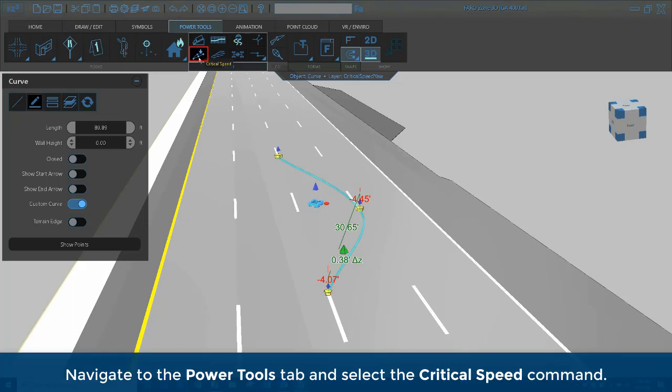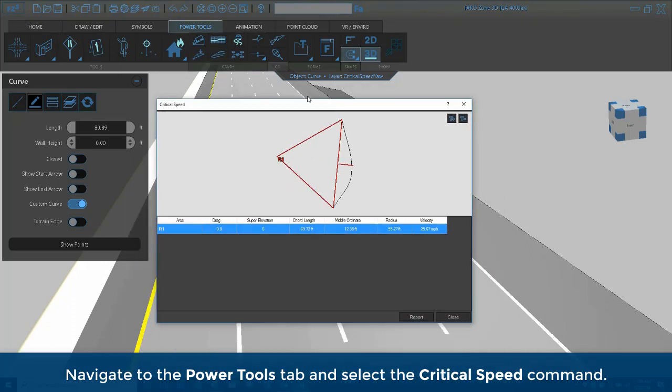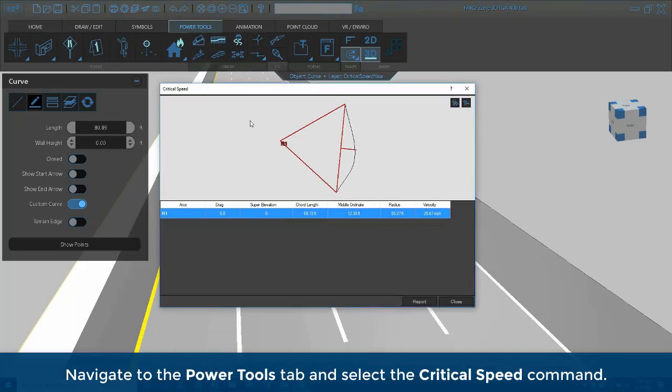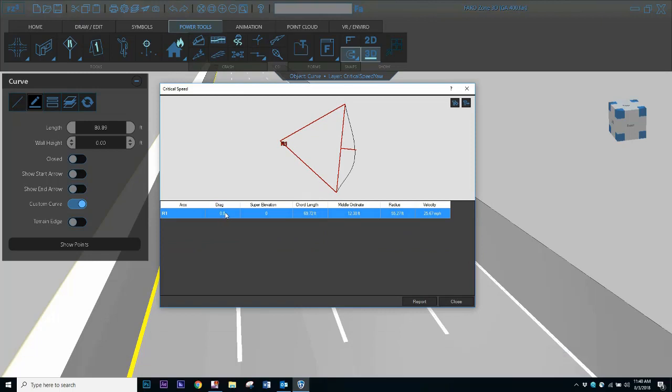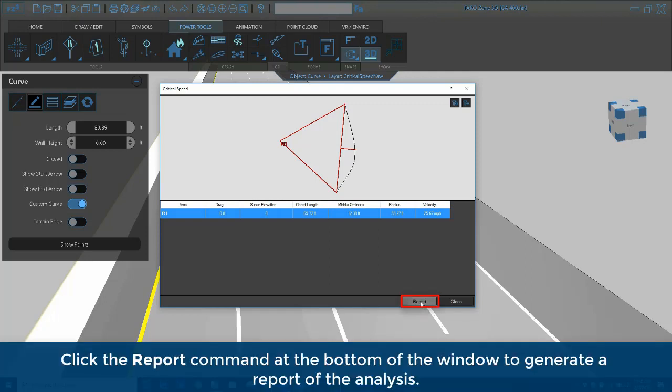Next navigate to the power tools tab and select the critical speed command. This window displays a breakdown of the various attributes in the analysis. Click the report command at the bottom of the window to generate a report of the analysis.